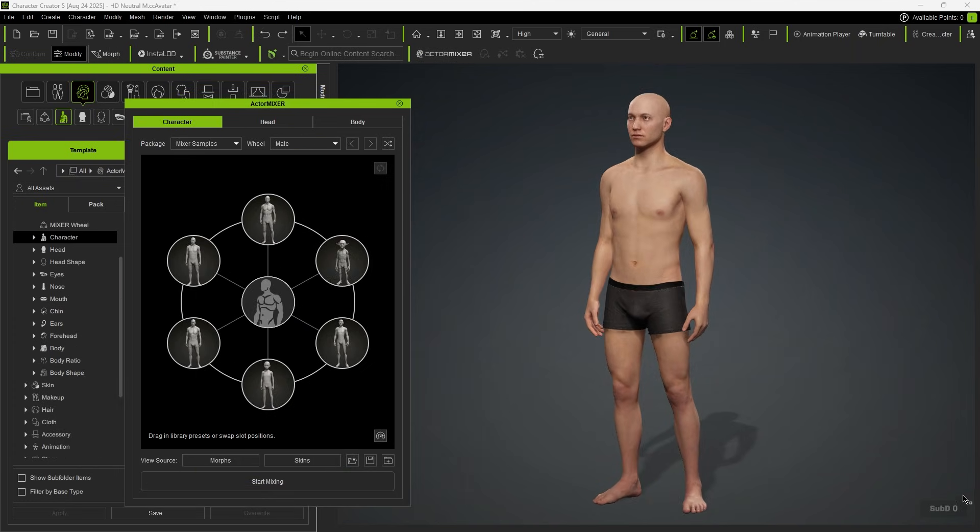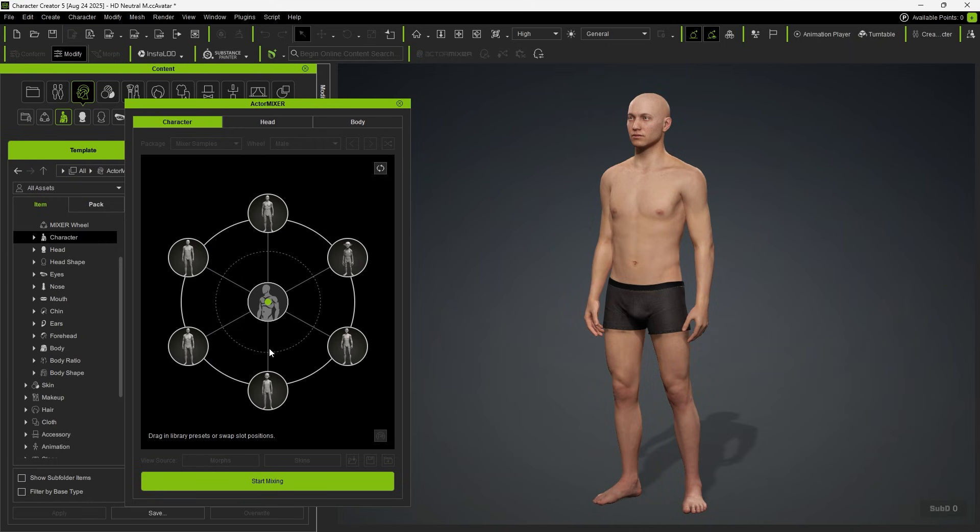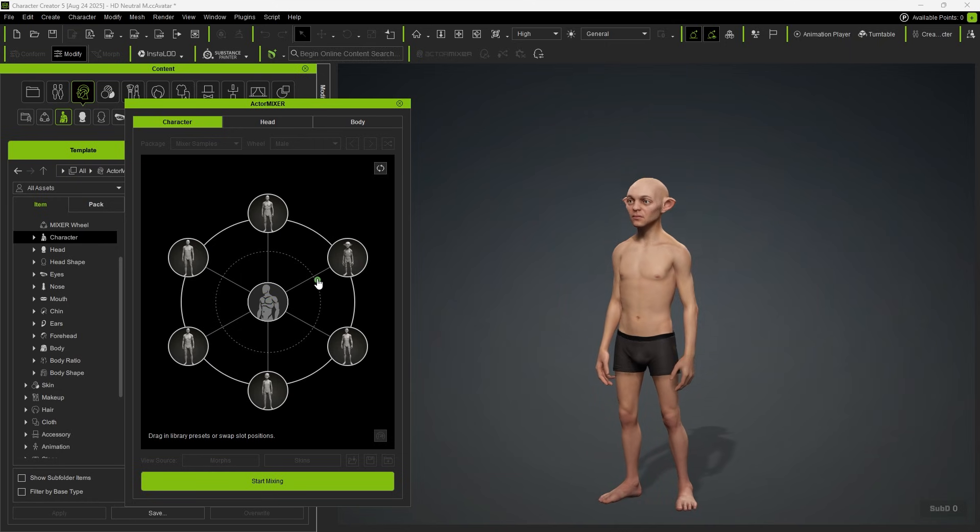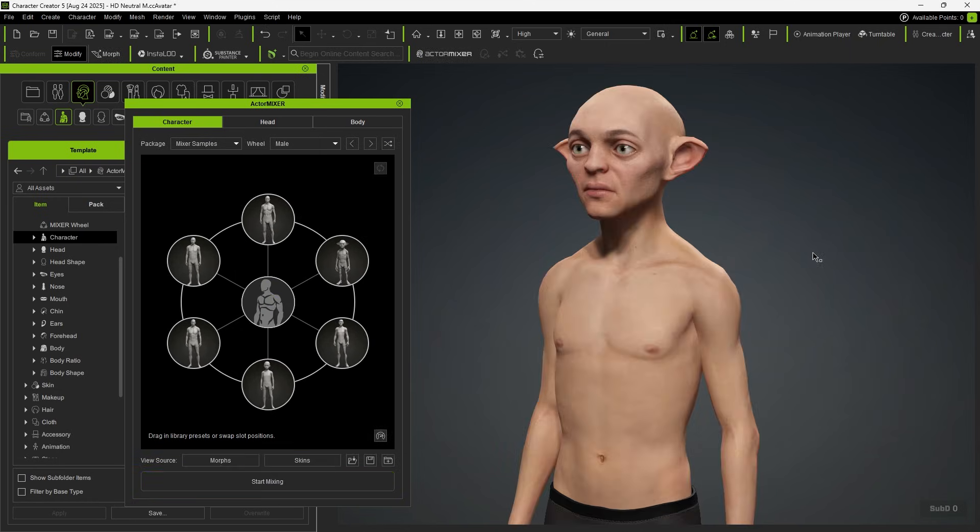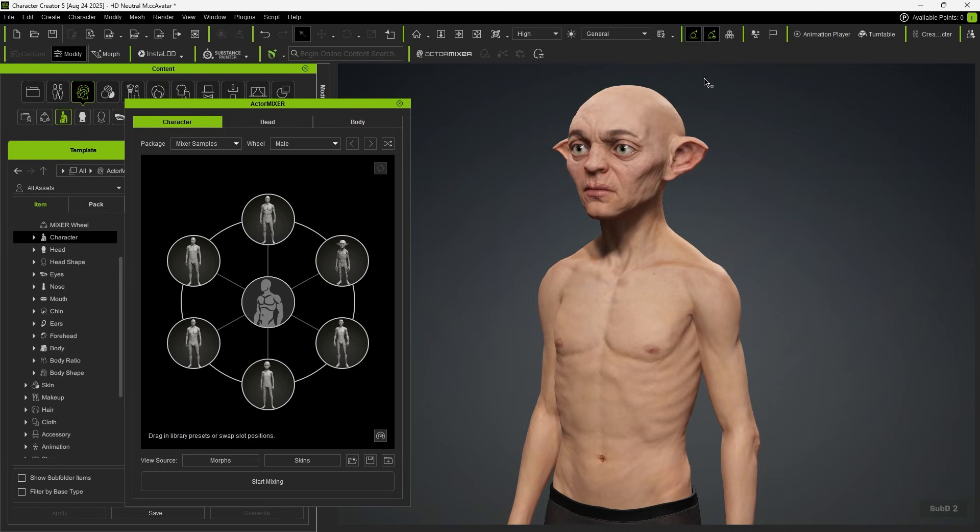If you use the Subdivision 0 blend, you'll notice that with a lower polygon count, details cannot be fully displayed. By clicking Subdivision 2, the higher polygon count allows the details to be properly shown.